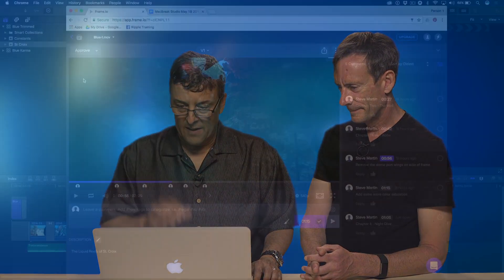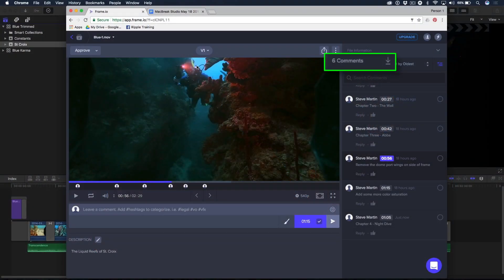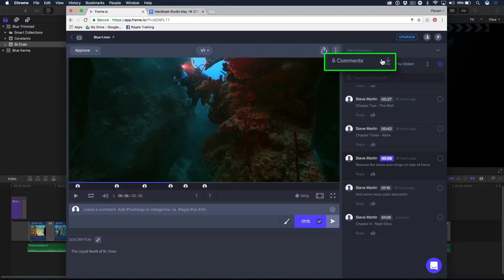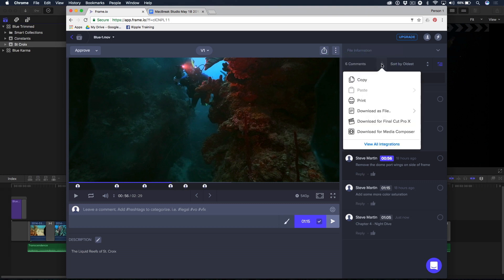But now, this is where it gets really cool and interesting. If I take my mouse over here next to the word six comments, there's a little arrow. It says, download comments. I click that button. Check it out.